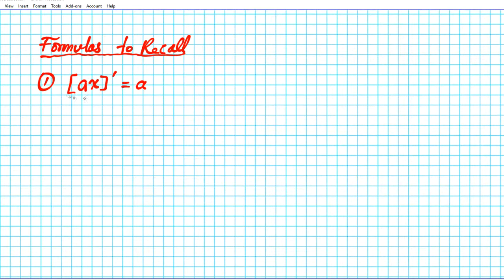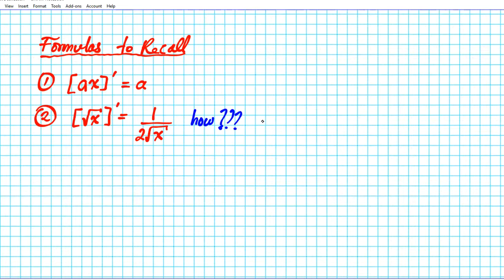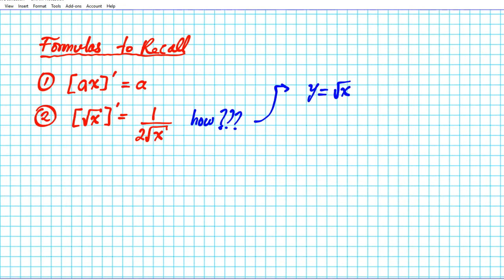Secondly, you need to know the derivative of the square root of x. You can memorize this rule, or you can make use of the power rule in collaboration with the properties of exponents. If y equals the square root of x, you can write it as x to the one-half power, expressing it as a rational exponent.